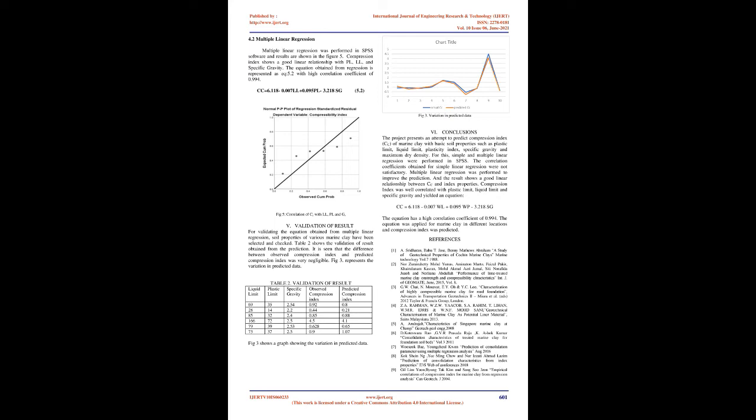Variation in Predicted Data. Correlation of Cc with LL, PL, and specific gravity. Validation of Result: For validating the equation obtained from Multiple Linear Regression, soil properties of various marine clay have been selected and checked. Table 2 shows the validation of result obtained from the prediction. It is seen that the difference between observed compression index and predicted compression index was very negligible. The figure represents the variation in predicted data.